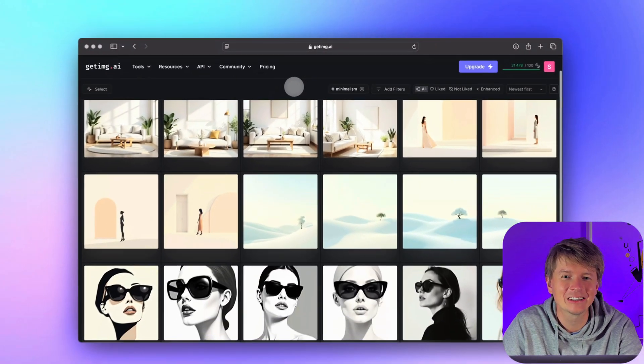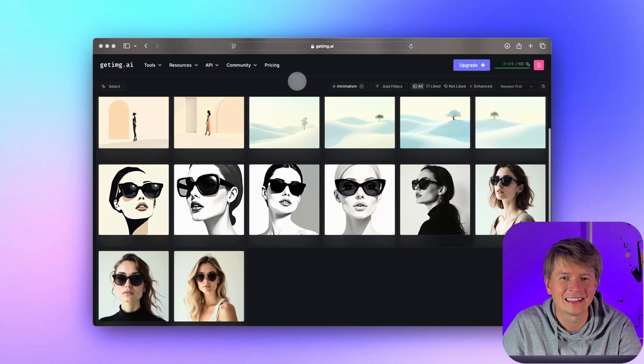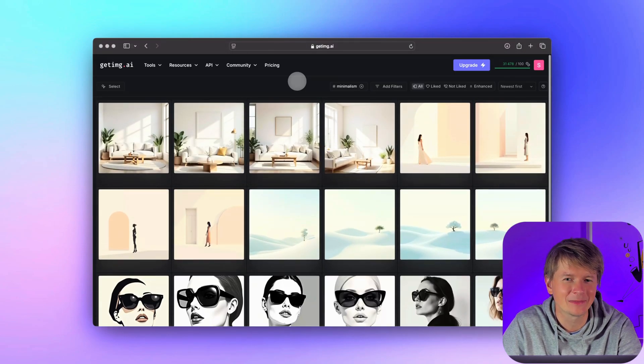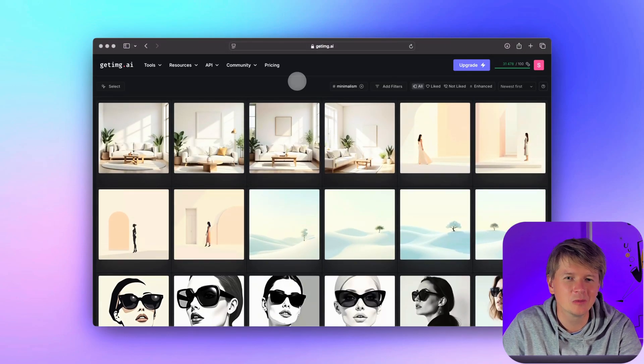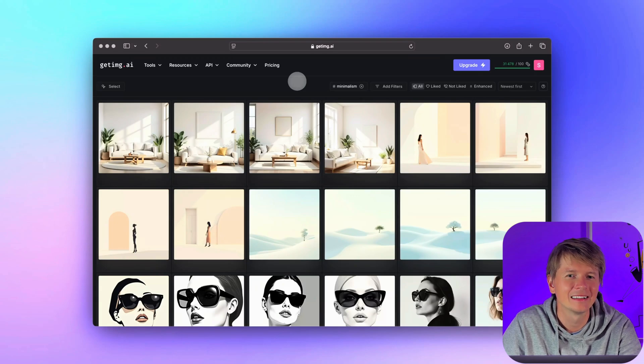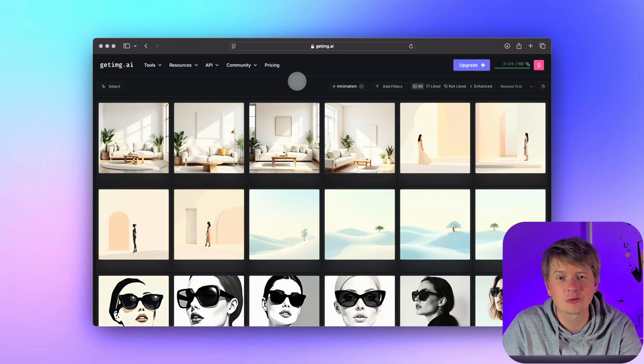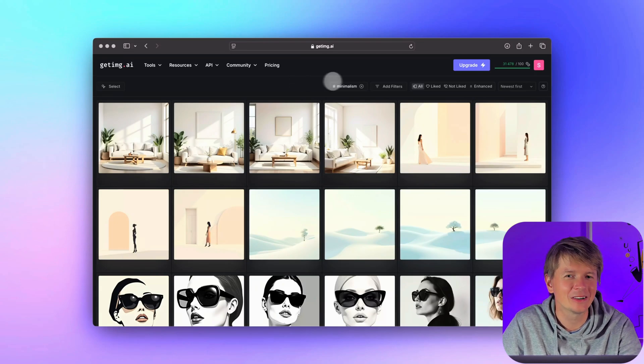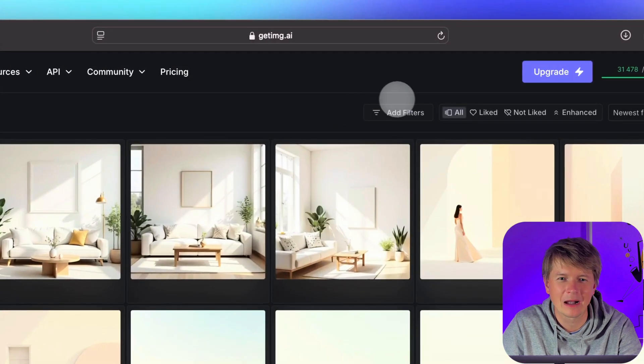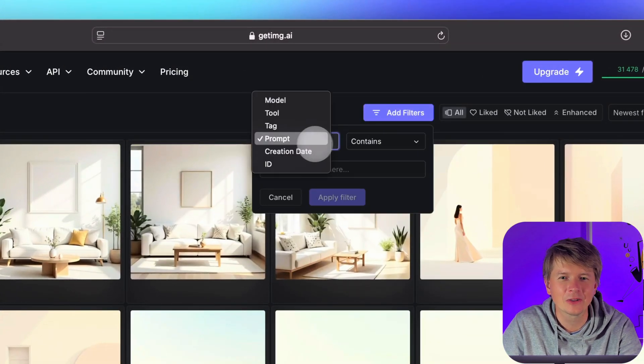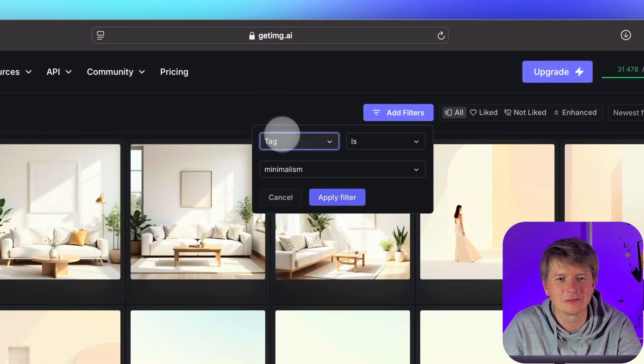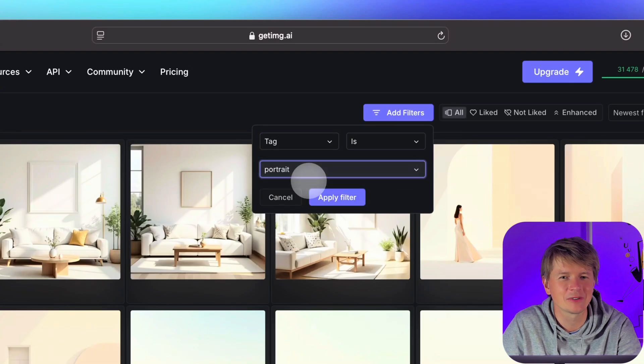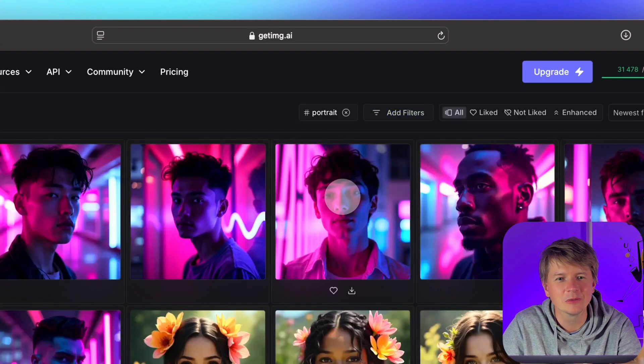We have instantly filtered out everything else. This makes it super easy to focus on just the images you want to see. No more endless scrolling. Let's try filtering with portrait now. As you can see, all the images with that tag pop up. This level of control is ideal for managing large collections, especially when you are working with multiple teams or projects.